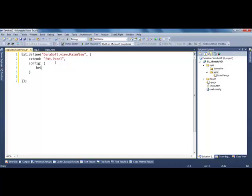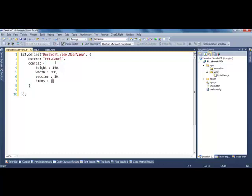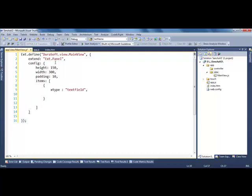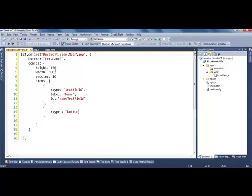I'll define the basic configuration properties of this panel: height 150, width 300, and padding 10. Then I'll define the items. I want a text field with label 'Name' and an id of 'nameTextField'. Then I'll add a button with text 'Click' and id 'clickButton'.